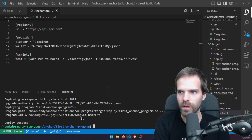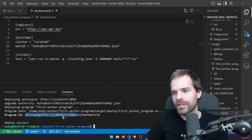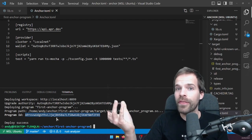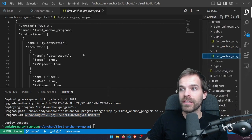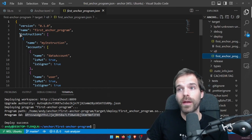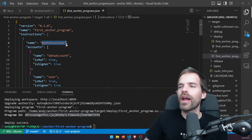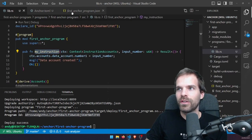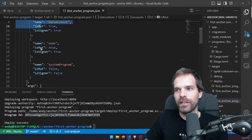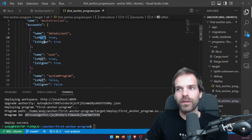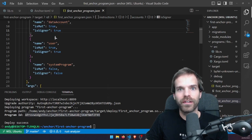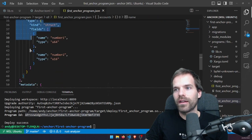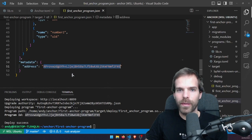Now I can call this program, send a transaction. I can manually build that, or Anchor also creates nice IDLs in the target folder which contain useful metadata — like all the instructions. Here we have my_instruction, and see it already automatically converts from snake_case as we had in Rust to camelCase as you'd expect in TypeScript. It also lists which accounts are required, whether they're writable and signers, and the arguments for the instruction with name and type. In the metadata it has our program address. Using this IDL we can easily test our program without manually building transactions.